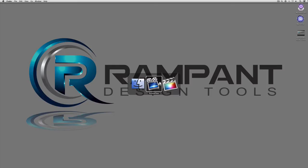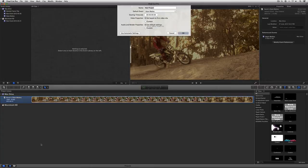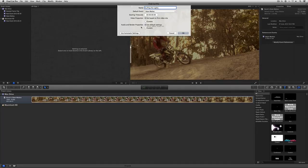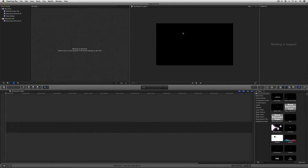Let's Command+Tab into Final Cut Pro 10. The first thing we need to do is create a new sequence. We're going to call this 'Surfing the Lights' — you'll know what I mean by that in just a second. We'll leave everything else the same, leave the default event as Style Mats, leave the starting timecode at zero, and let the video and audio properties be based on the first clips we drop into our timeline. I'm simply going to say OK.